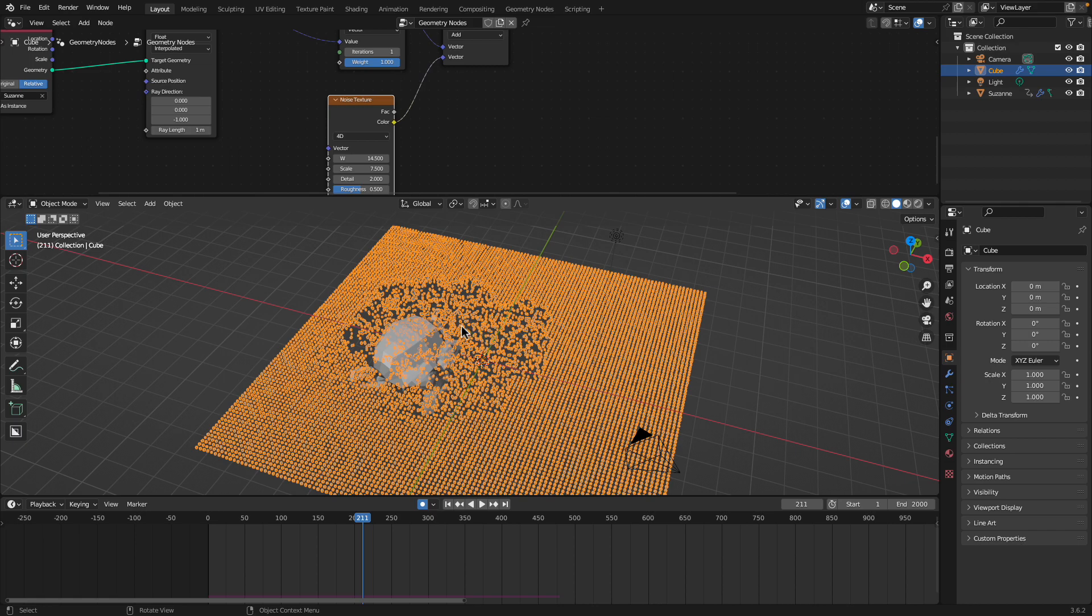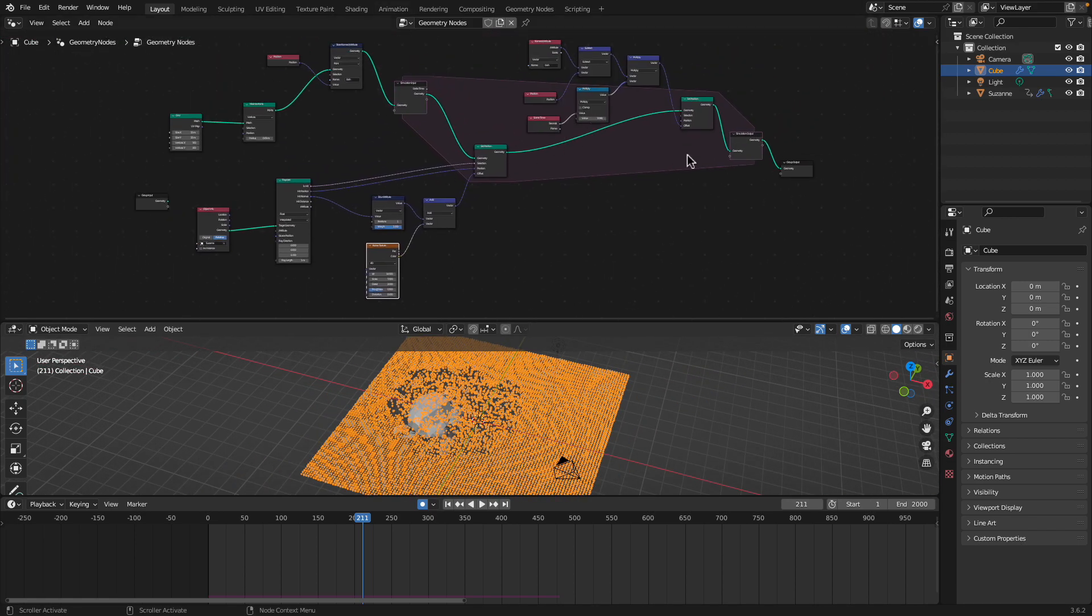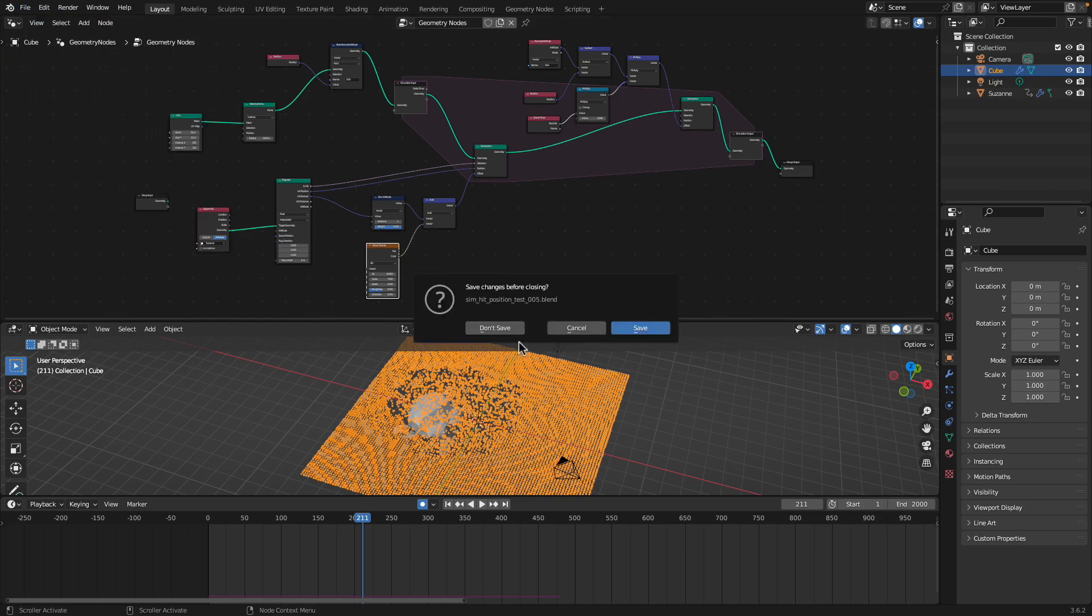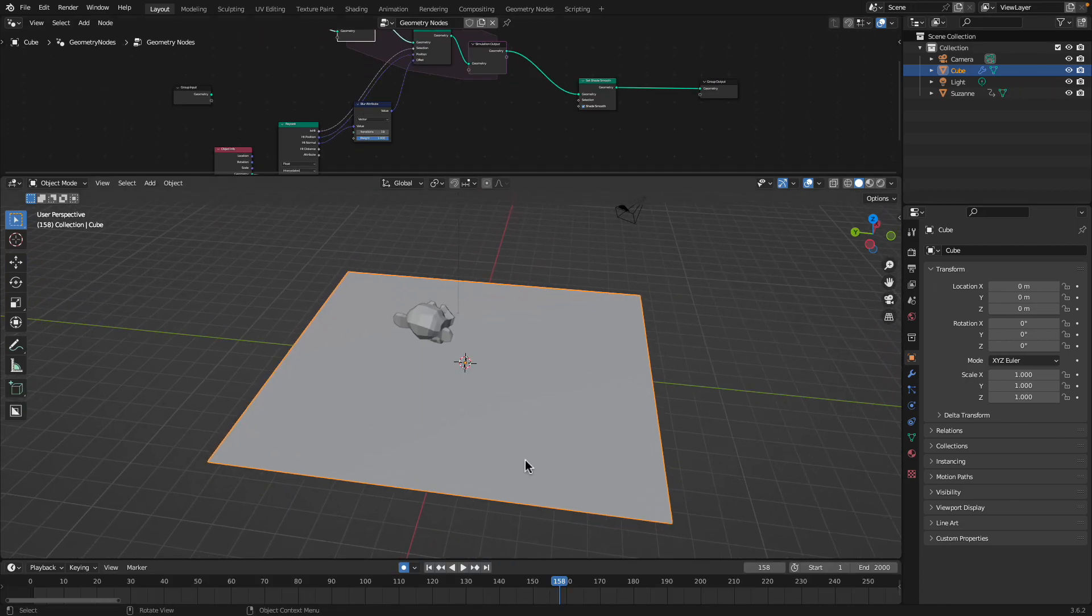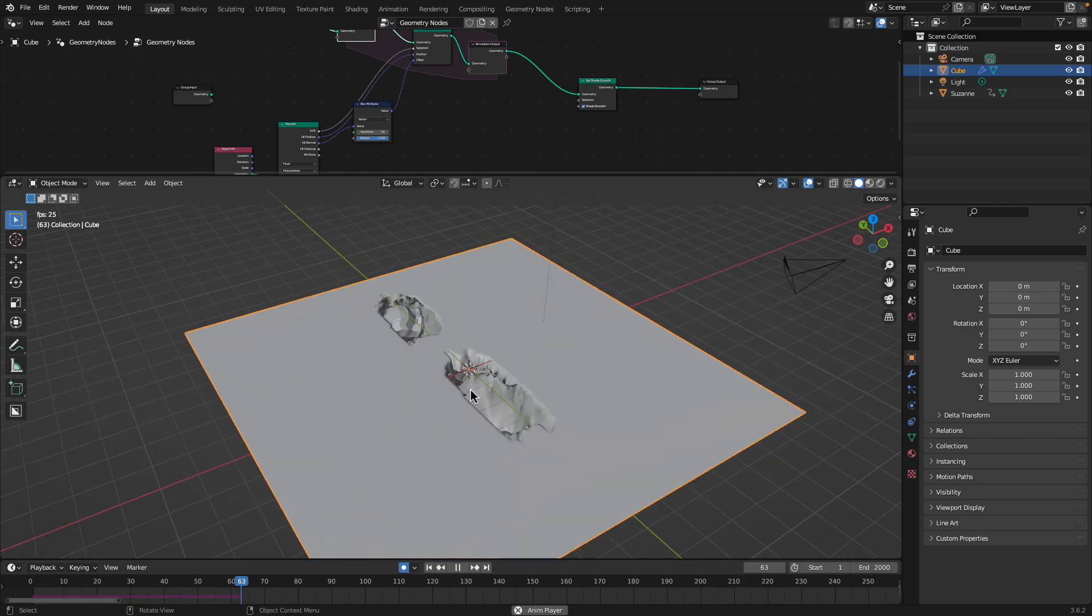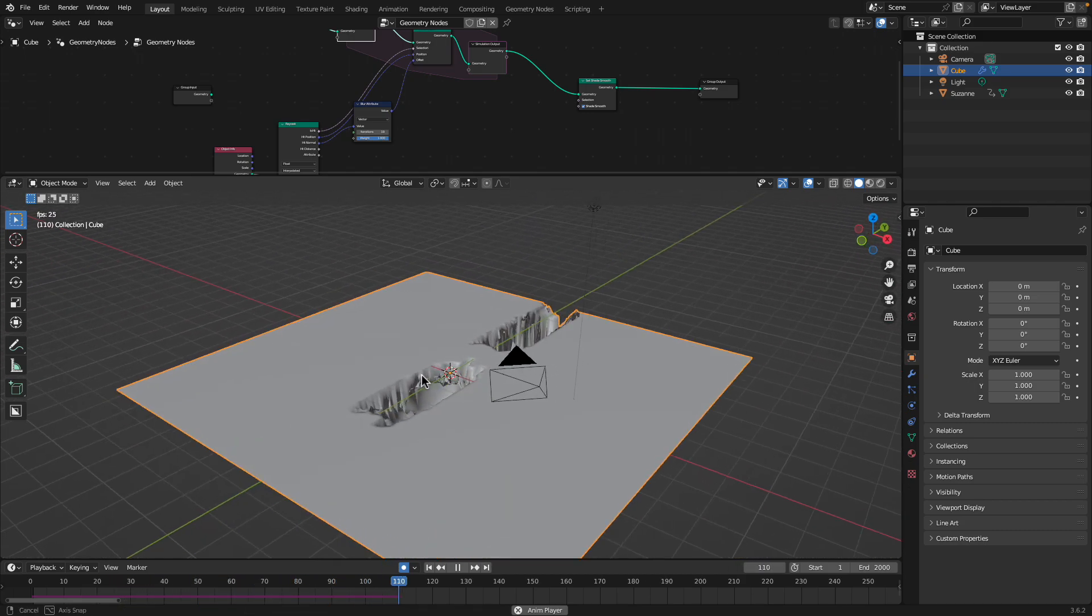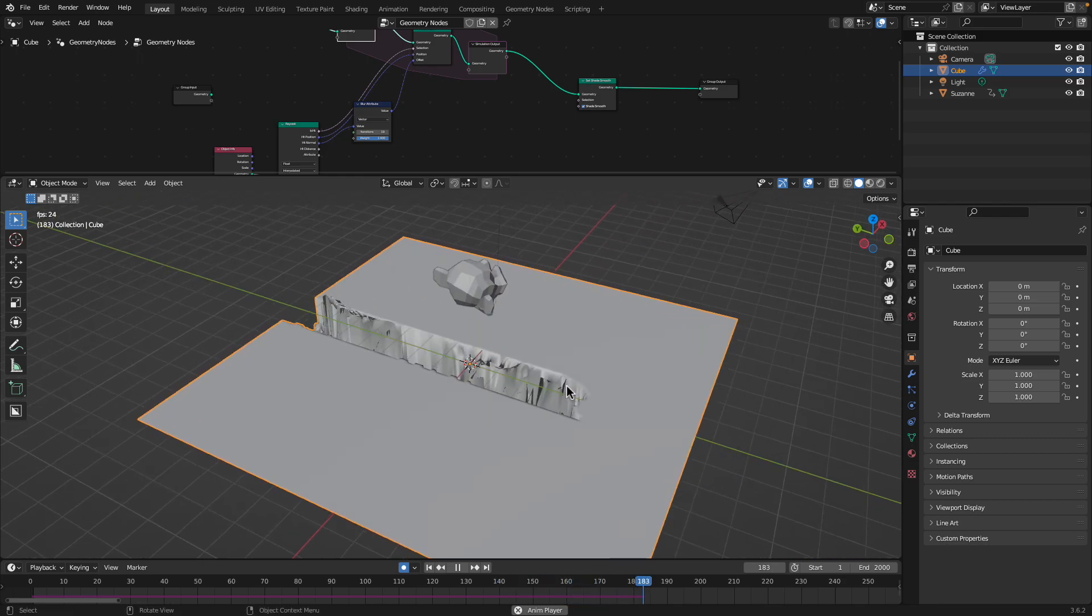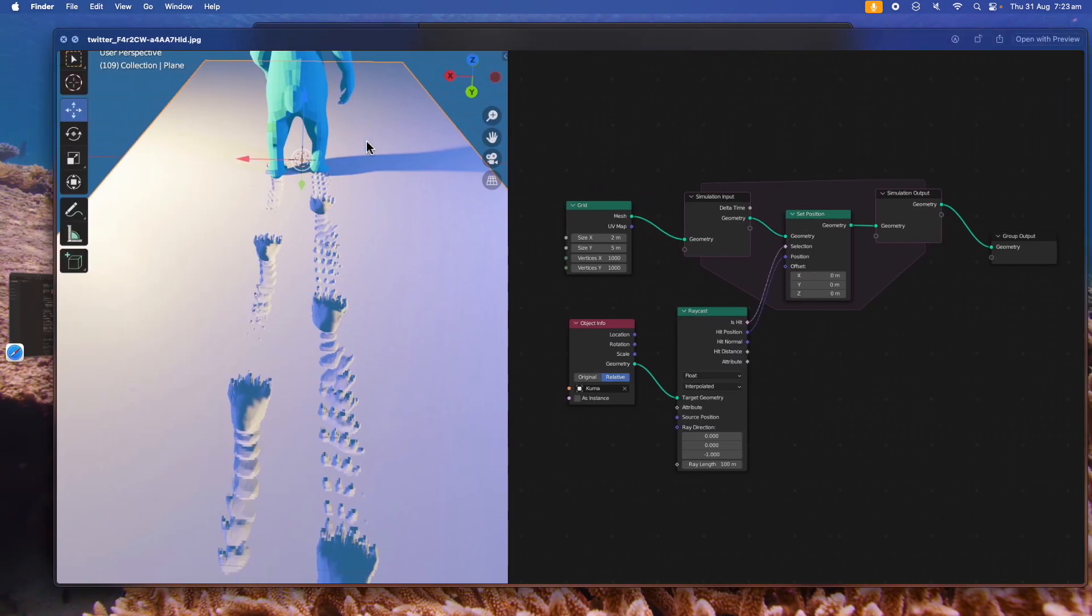Originally, the whole setup looks like this, slightly complicated but not really. Originally it was like this and I was following an example from Twitter X. Someone posted this.